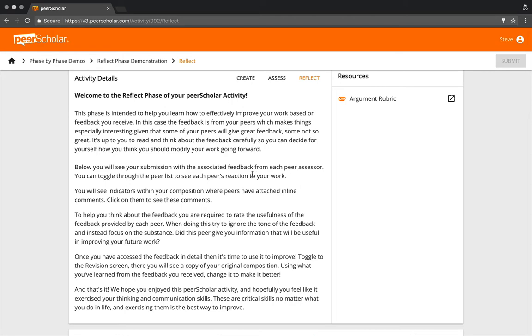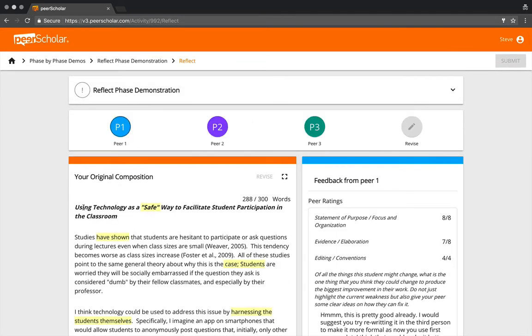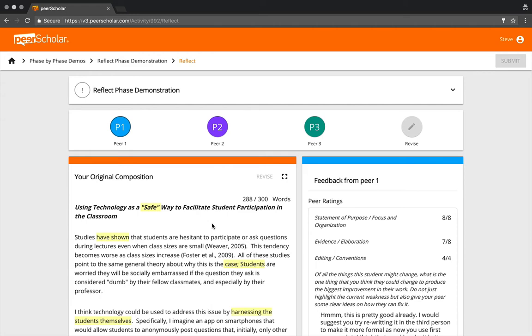We walk them through a number of steps. What students see is, in this case, three peers, the reaction of three peers. Let me just orient you: this is the student's work, this is what they submitted, and so what's going to change is the feedback on that work.